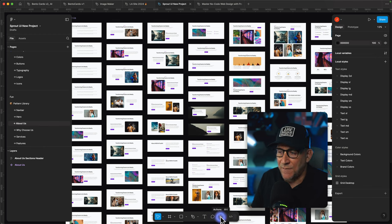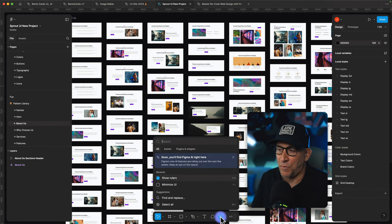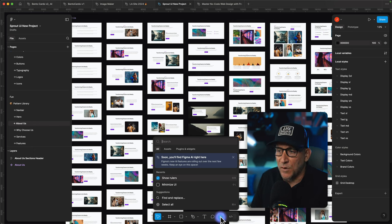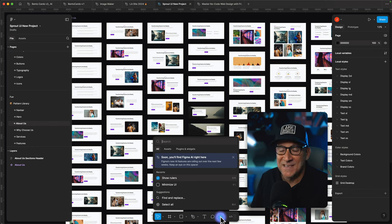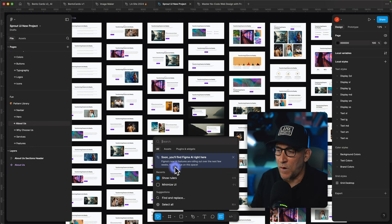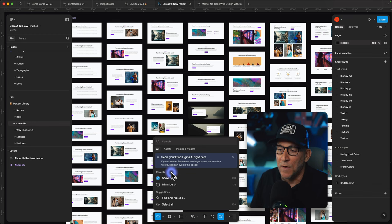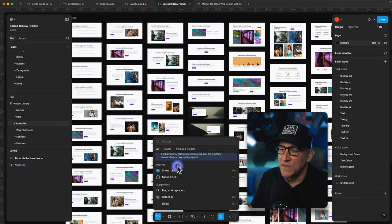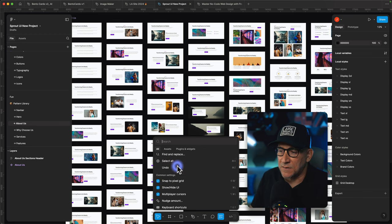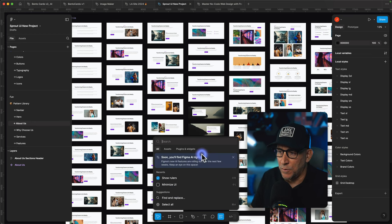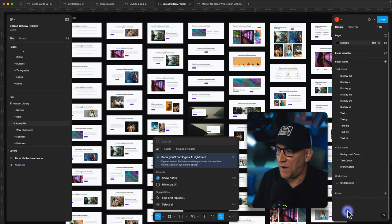Then they also have a new actions option right here. Now we don't have it quite yet but Figma AI is going to be rolling out and this is where we're going to find Figma AI. So this is the first the real big change right here.